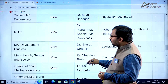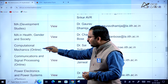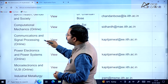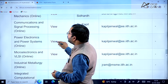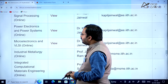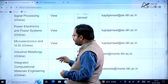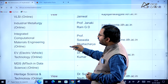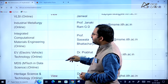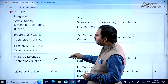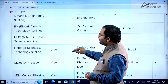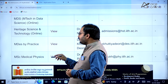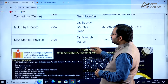There is also MAE, computational mechanics, and some online programs: computational mechanics, communications and signal processing, power electronics and power systems, microelectronics and VLSI, industrial metallurgy, integrated computational materials engineering, electric vehicle technology, MTECH in data science, heritage science and technology, MDS by practice, and MSc medical physics.